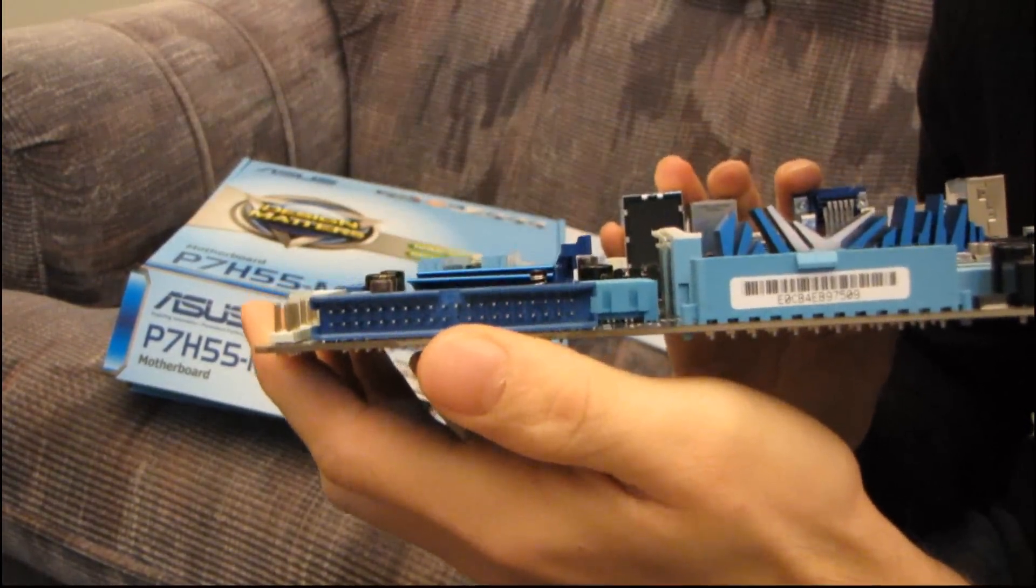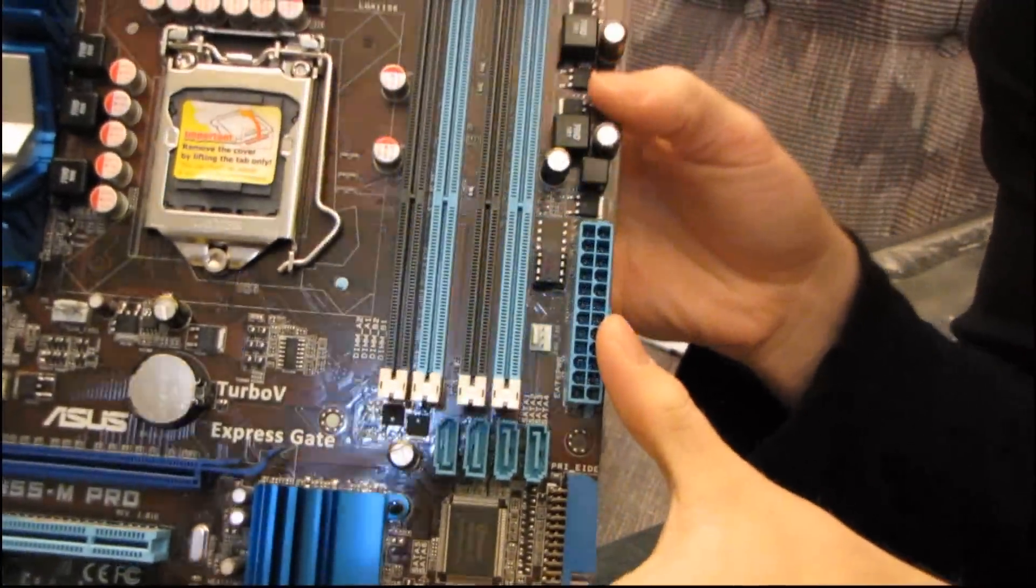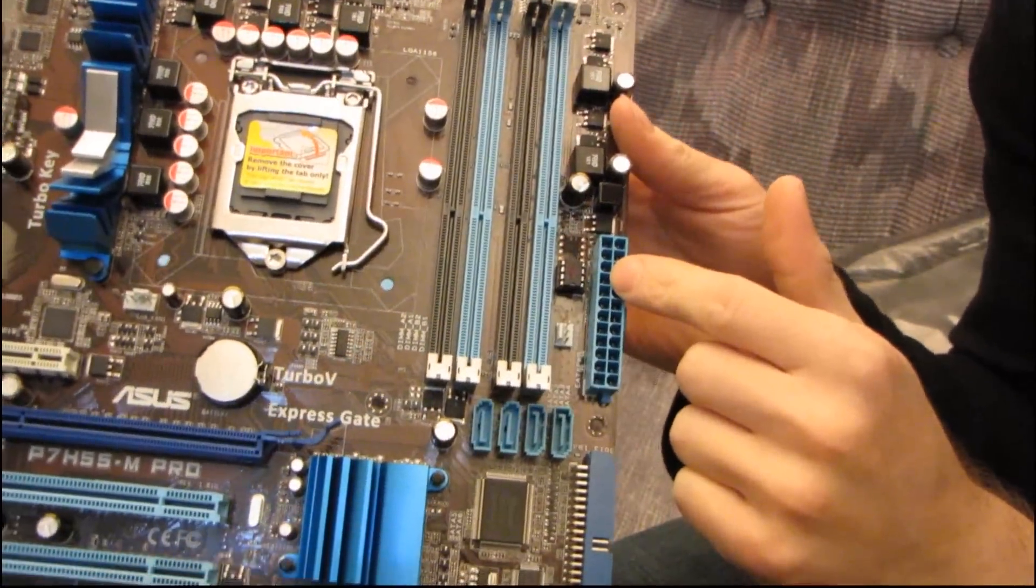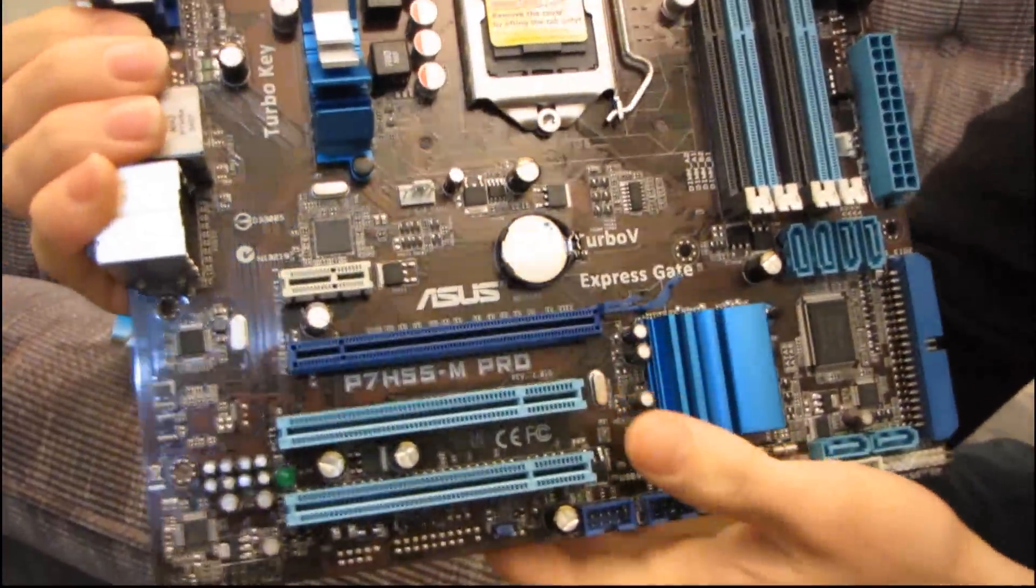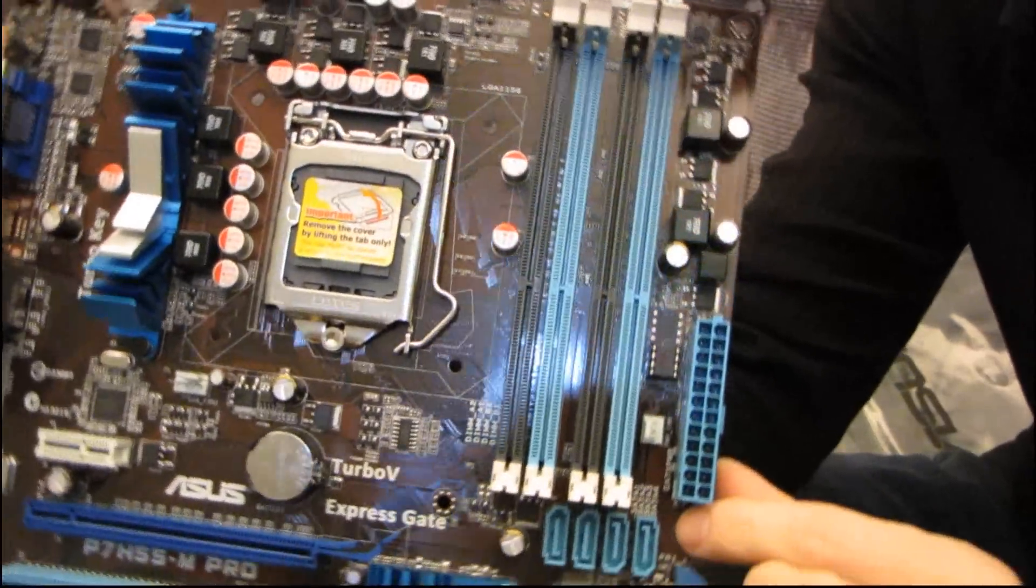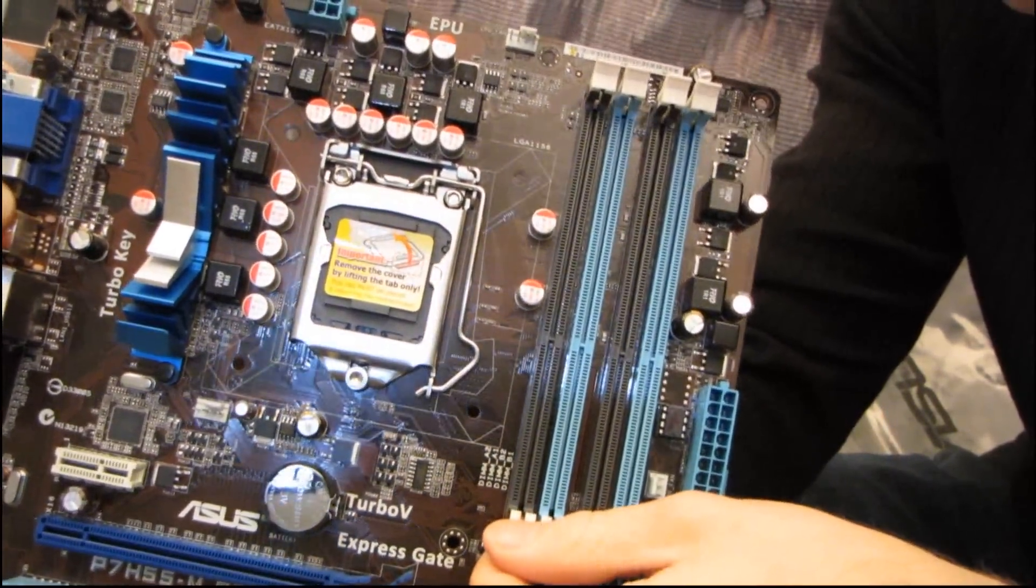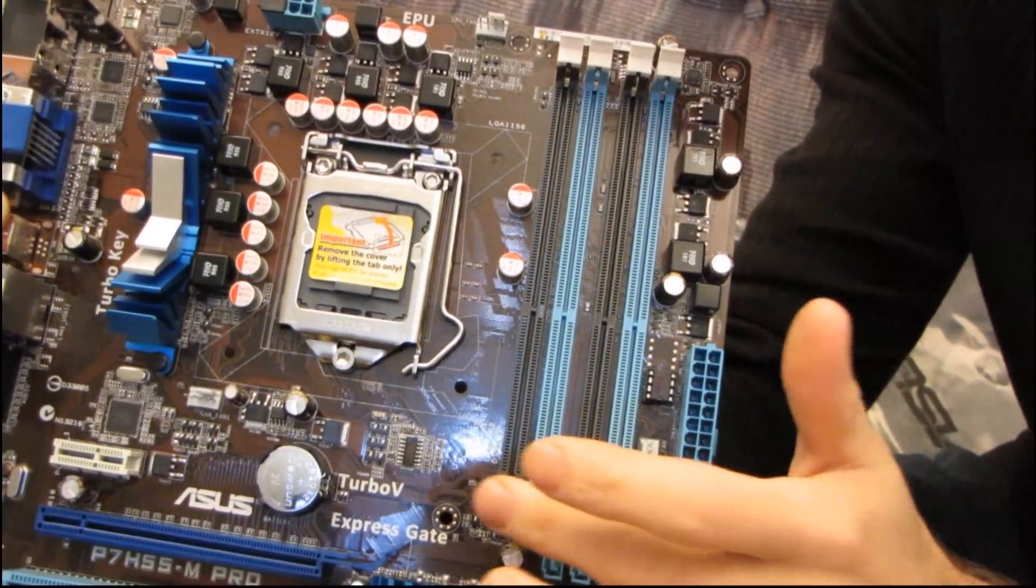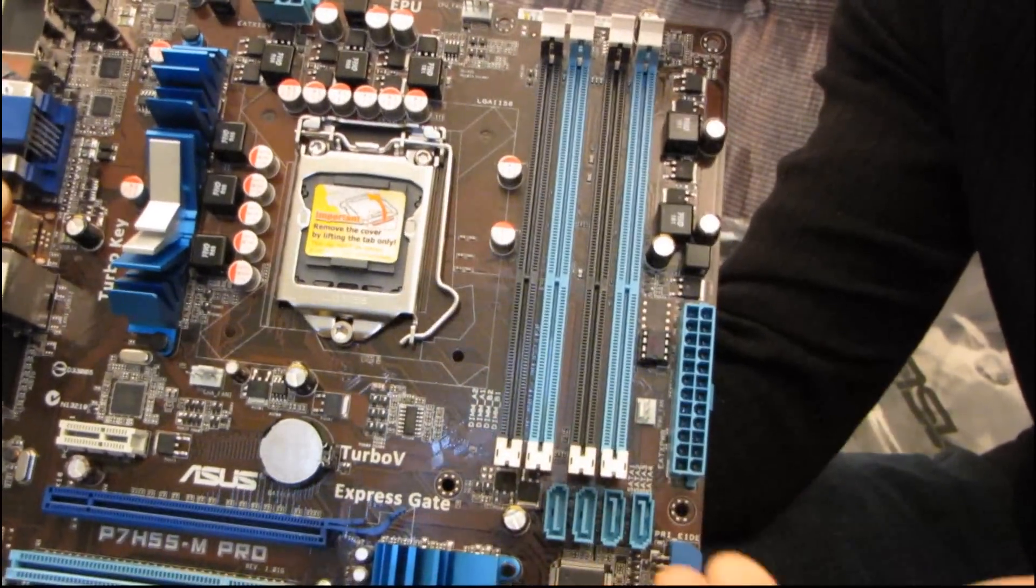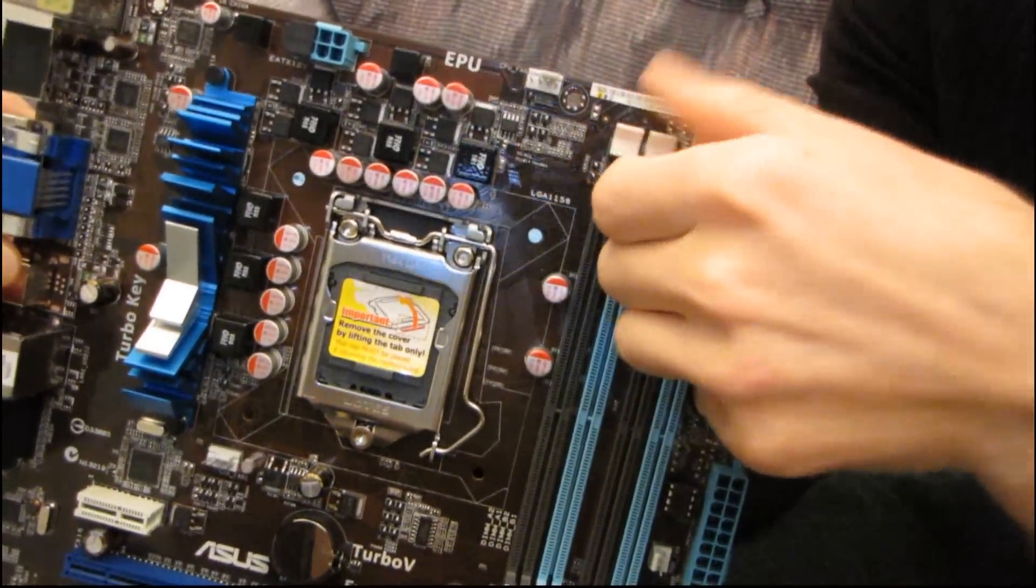You've got an IDE port on the side here, and then you have your 24 pin power located in its ideal location along the right-hand edge. I can't believe they didn't call this out on the box. They have their easy one-sided RAM installation. Basically there's only a clip on the one side.